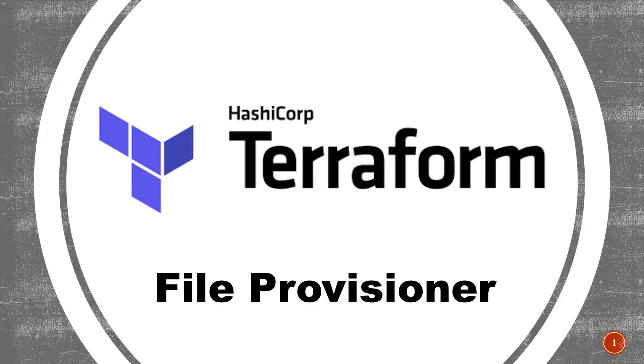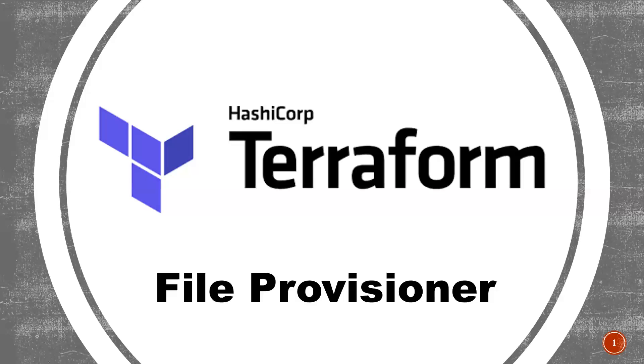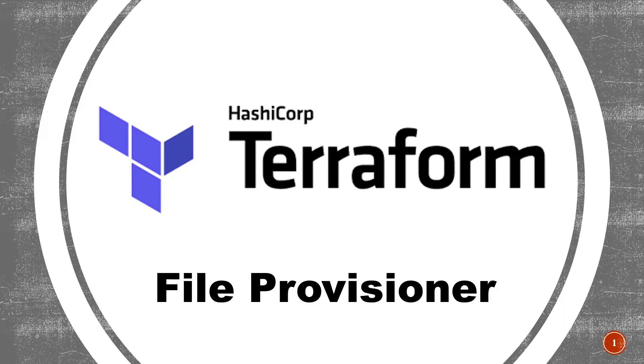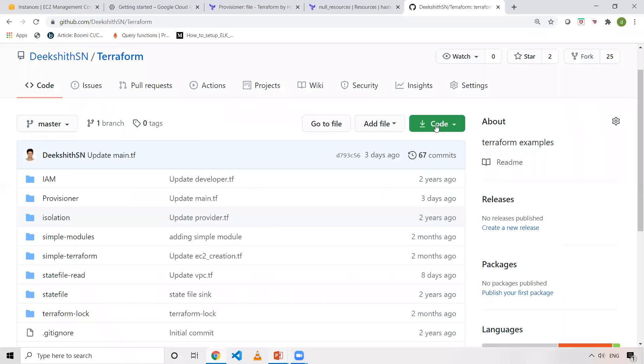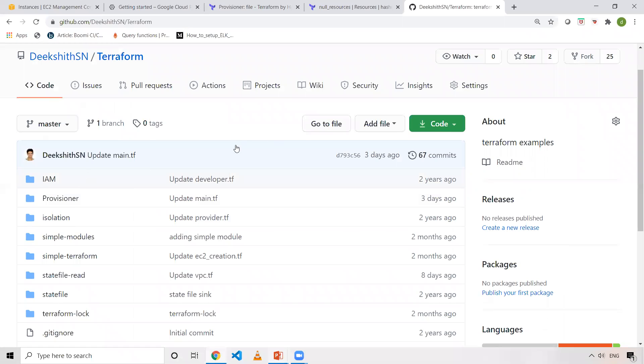In my case, to explain this File Provisioner, I'm taking an AWS EC2 instance. What I'm trying to do is I'm copying one HTML and SH file onto my EC2 machine. I've already pushed my code onto GitHub, and if you want to replicate the same thing in your machine, you can go ahead and clone or fork this particular repository and execute it in your machines.